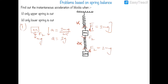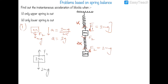The lowest block experiences weight 2mg downward and spring force F2 = 2mg upward — these cancel, so its acceleration is zero at that instant. This confirms our earlier conclusion that the lowest block always has zero acceleration when any change (other than cutting the lower spring) occurs in the system.